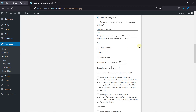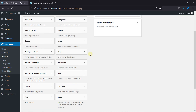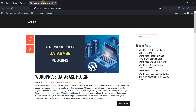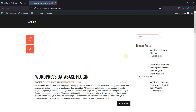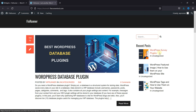Now scroll all the way down and click on Save. Let's go to the site — I'm just going to reload this page. And as you can see, the post thumbnail is also displayed in the widget now. This is how you can show recent posts with thumbnails in WordPress.